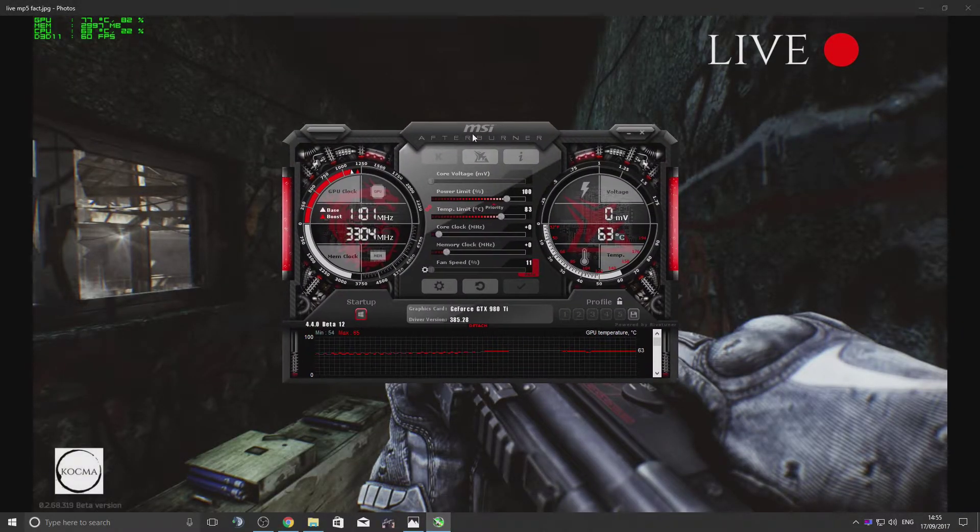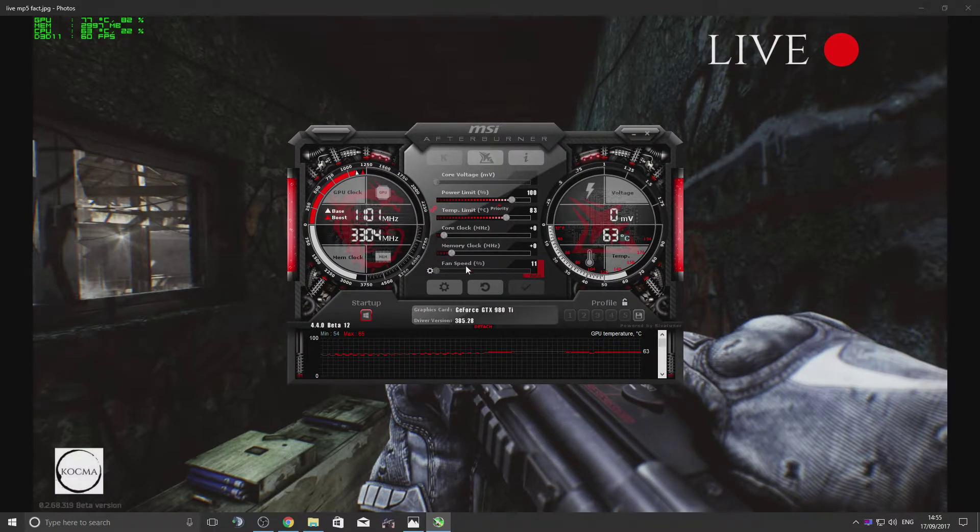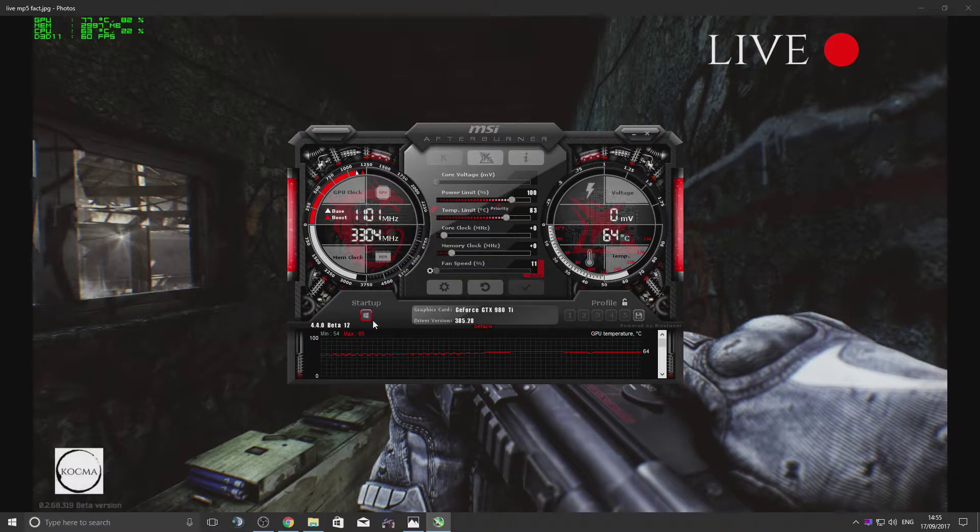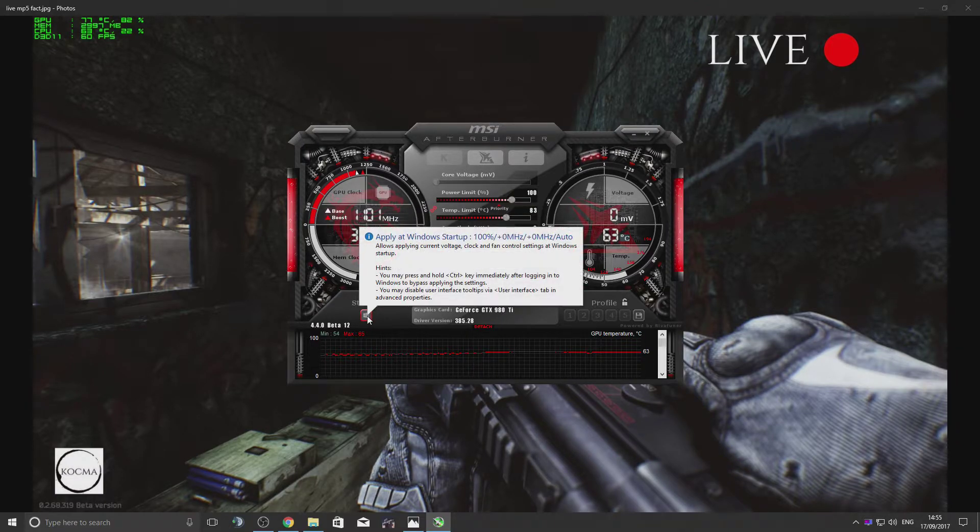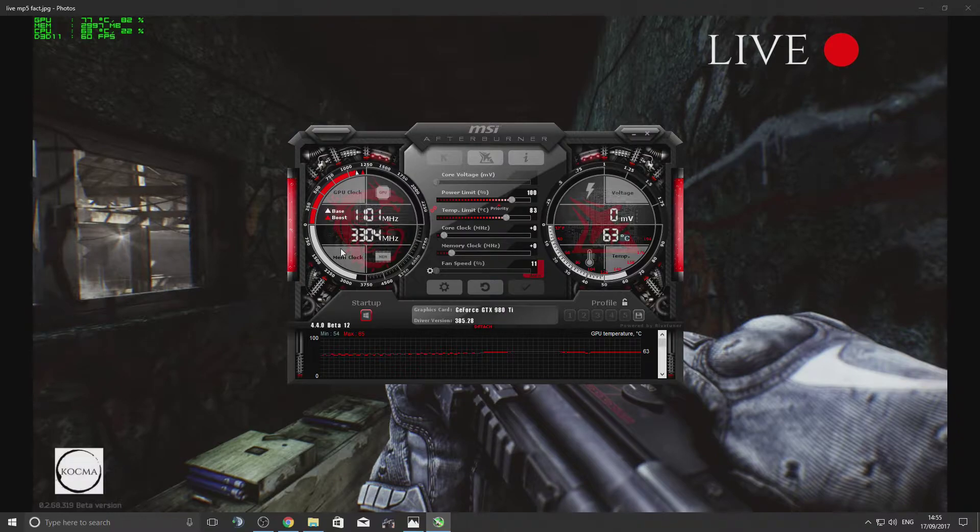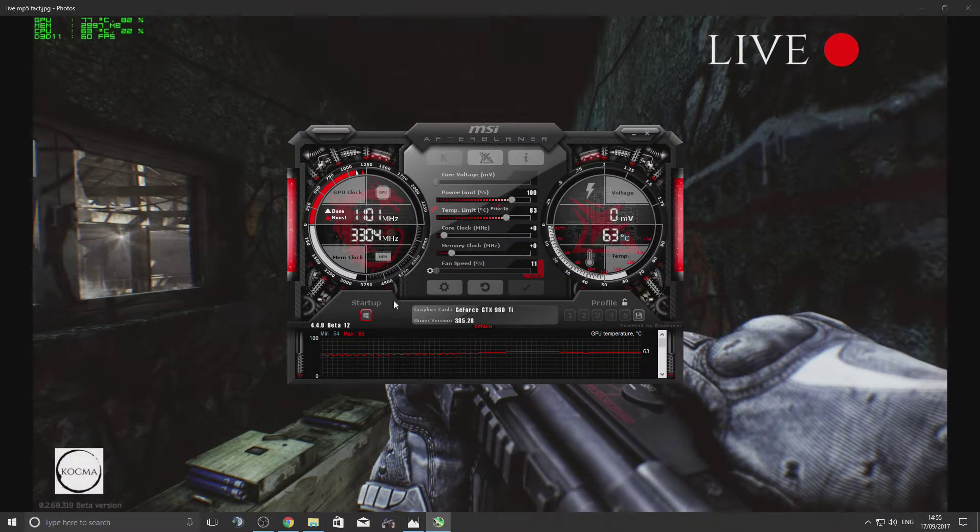You're going to start with MSI Afterburner. Once you see this frame pop up on your screen, click this. That will start it up with Windows, so you don't have to start it up every time you boot your PC.